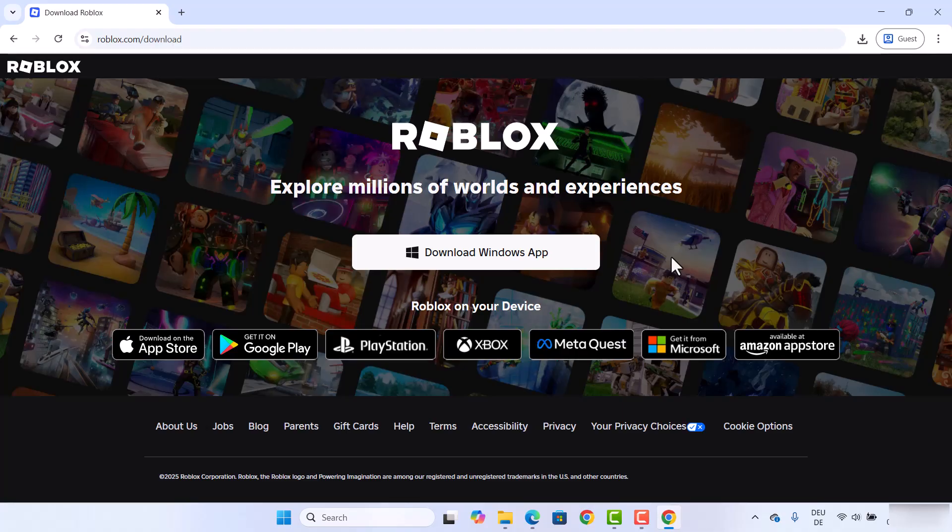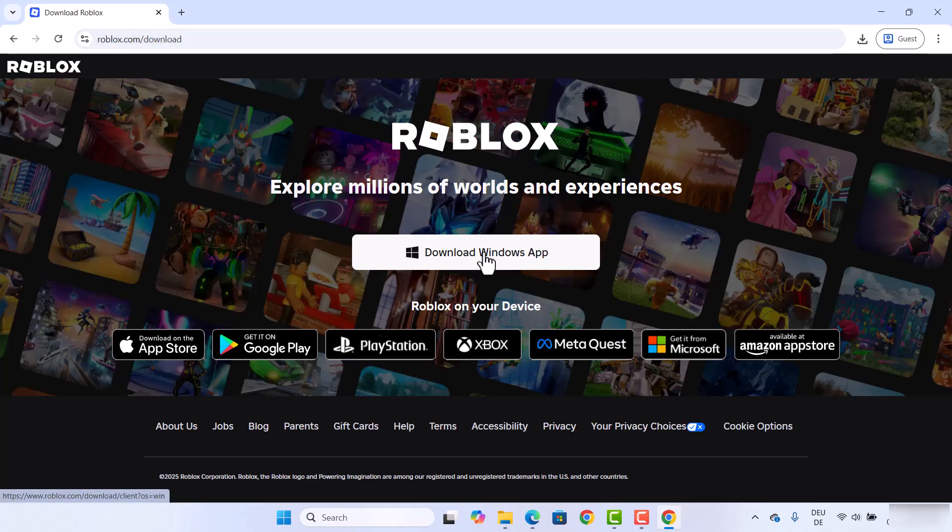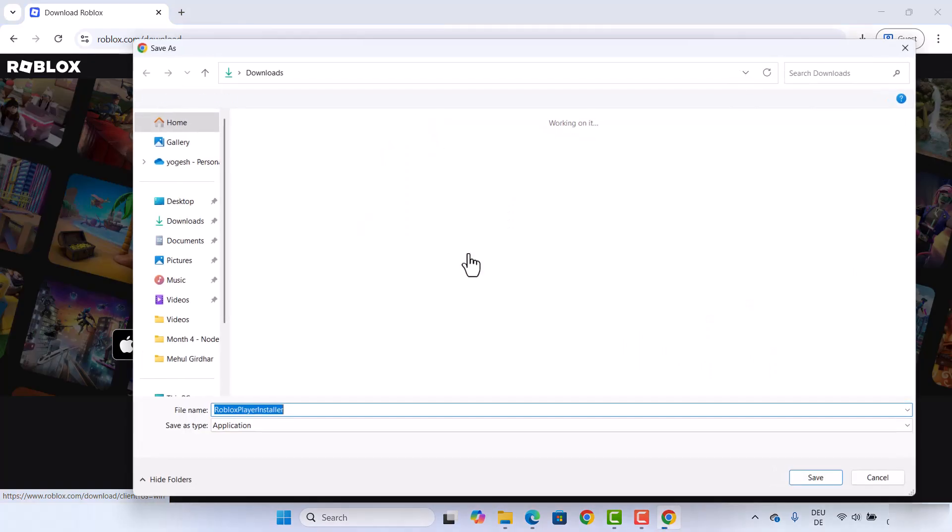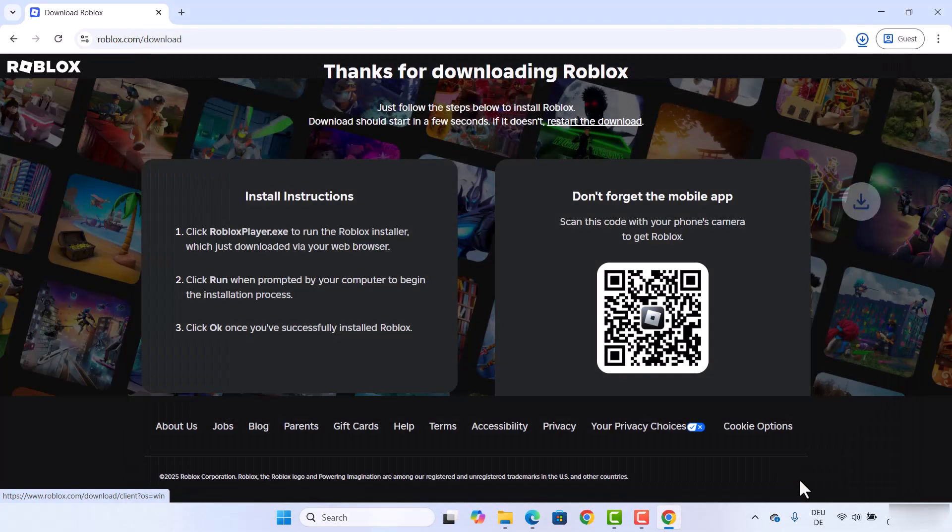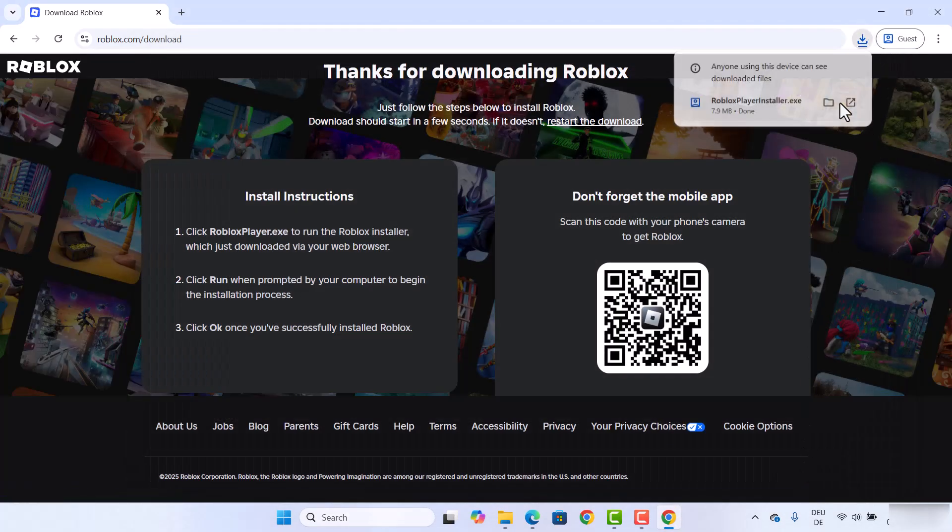So come to this website, which is roblox.com/download, and click on this 'Download Windows App' here. Then save this installer, which is going to download this RobloxPlayerInstaller.exe file.